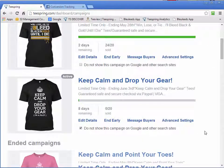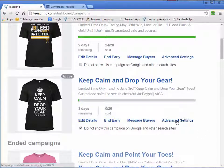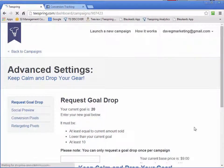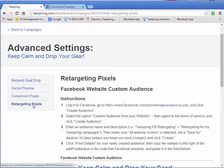In this video, I want to talk about creating a retargeting custom audience for your campaign. Inside Advanced Settings, there's this new awesome feature that Teespring has integrated called Retargeting Pixel.